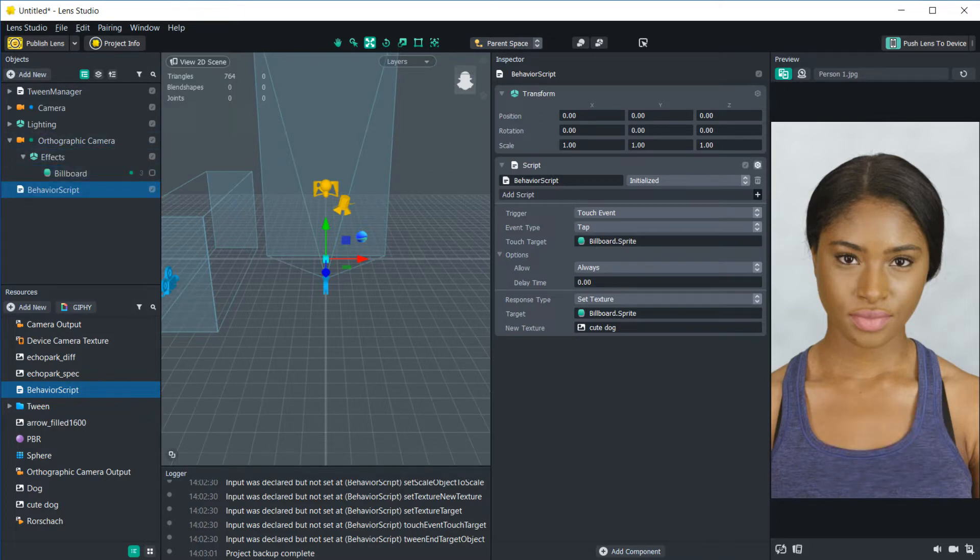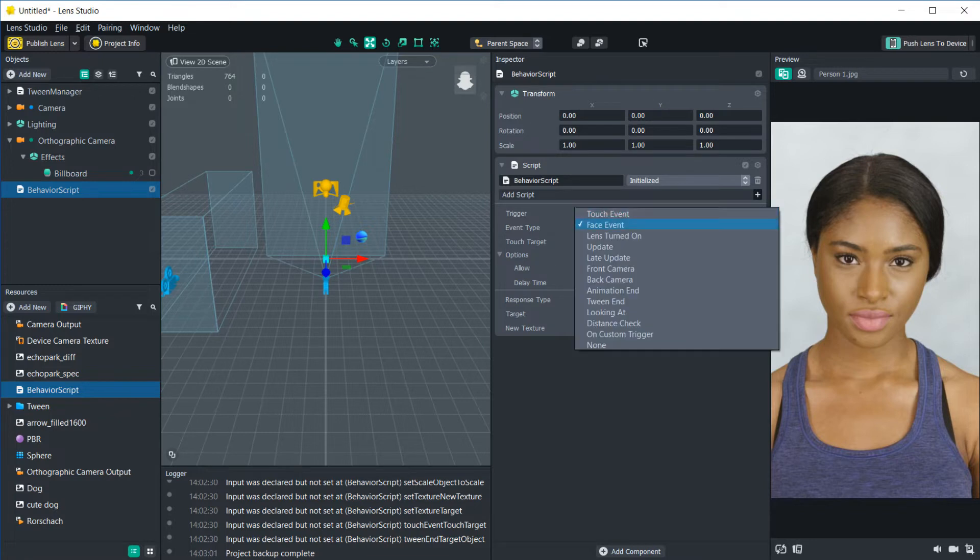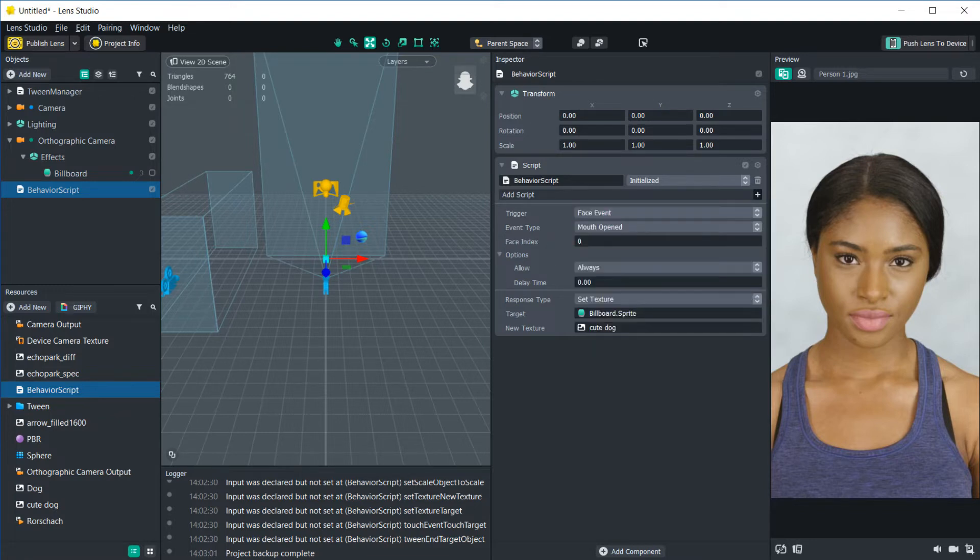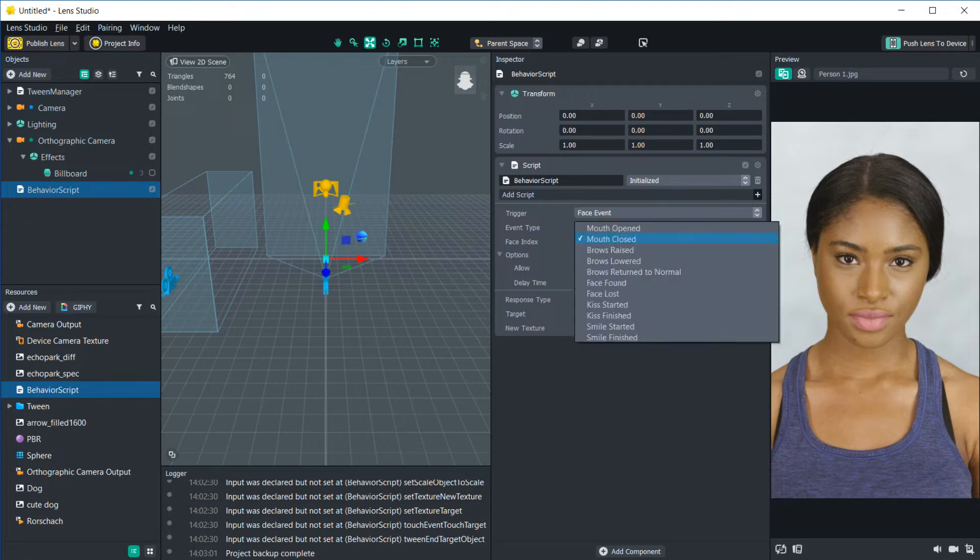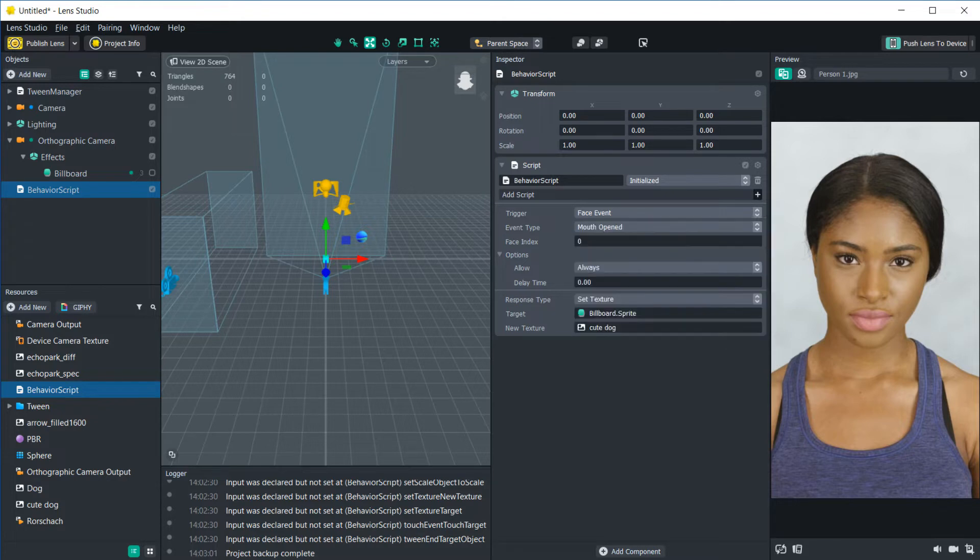Okay, so let's try a different one. Now let's look at face events. This is a great way to get users to interact with the lens by opening their mouth, raising their eyebrows, all sorts of things.